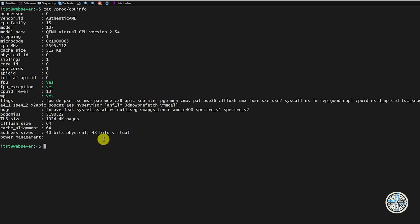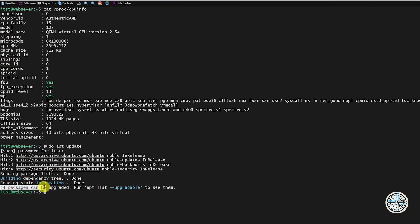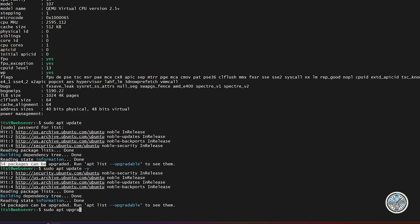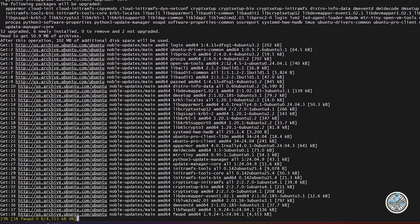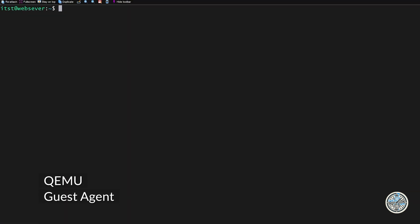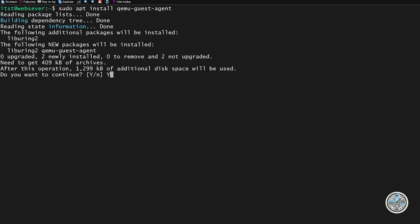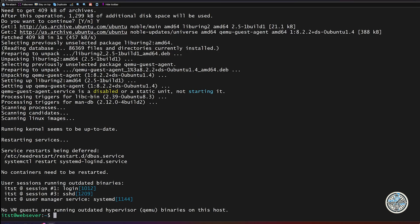You can tell this is running inside Proxmox because the CPU info file shows a virtual CPU. The next thing you should always do with a fresh Ubuntu server install is update it. Run sudo apt update to update the repository list and enter your sudo password. Even though I just downloaded this installer, there are already 54 packages to update. Then run sudo apt upgrade to apply them. Now let's install the QEMU guest agent — run sudo apt install qemu-guest-agent.